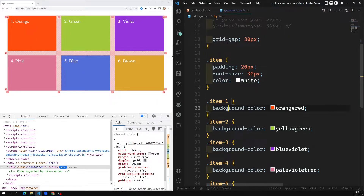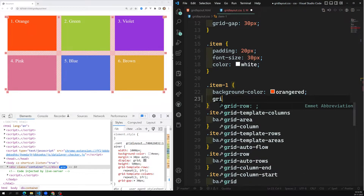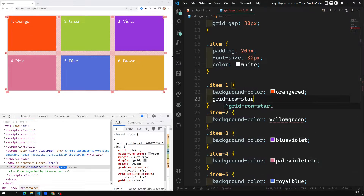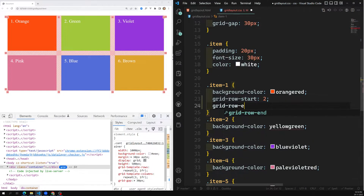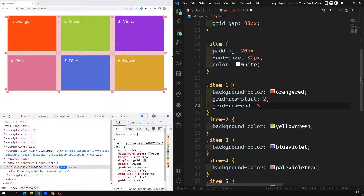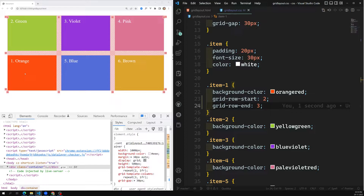For item one in the CSS, I write: grid-row-start is 2, and grid-row-end is 3. If I save this, orange is automatically placed in the second row, but it's at the first column because we haven't mentioned the column number yet.